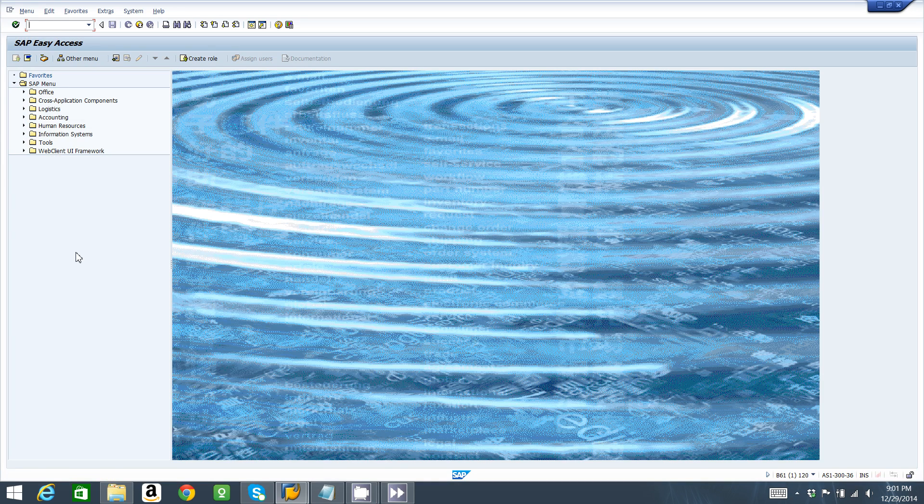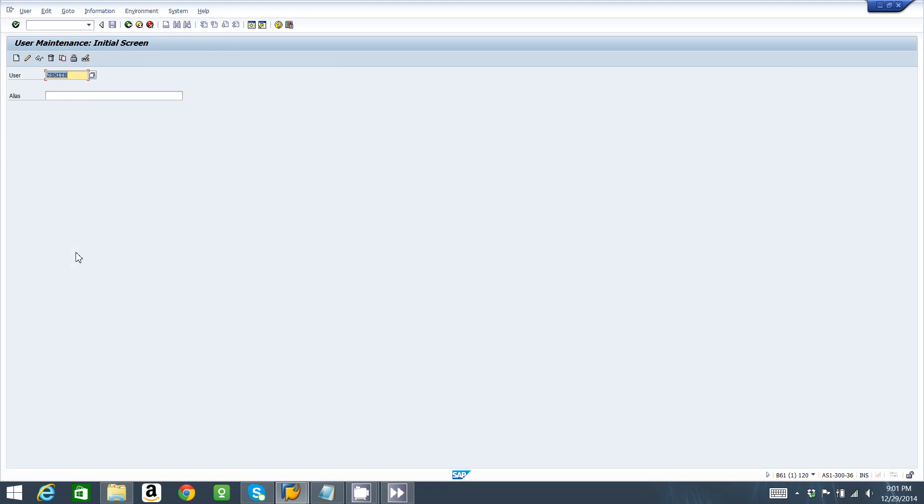The first thing we're going to do is create a user in transaction SU01. Let's get familiarized with this transaction. For example, let's create a user for John Malkovich, so it's going to be J Malkovich, and then we're going to click on create.